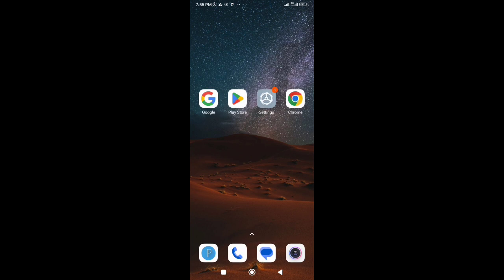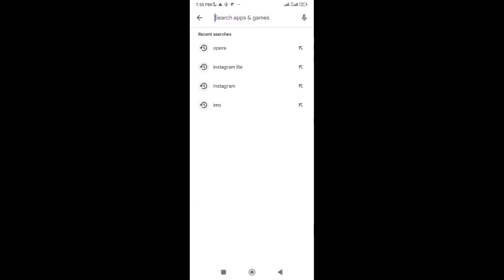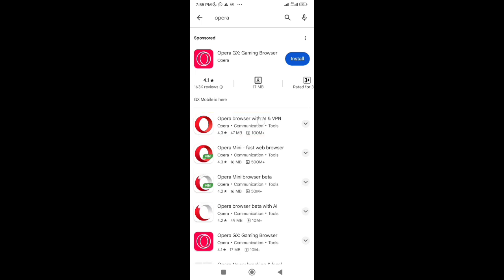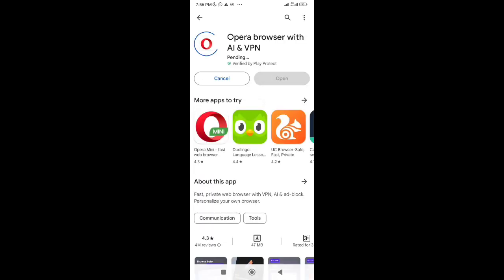And open your Play Store. If you have iPhone, you have to open App Store. Then search for Opera Browser. Here you'll see so many choices. From here you have to only select the browser with AI and VPN and install it.